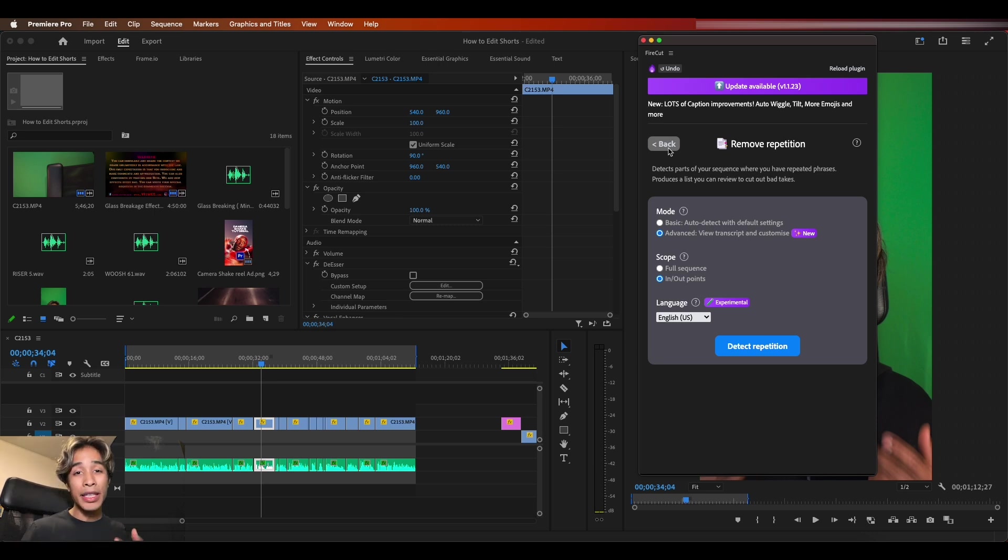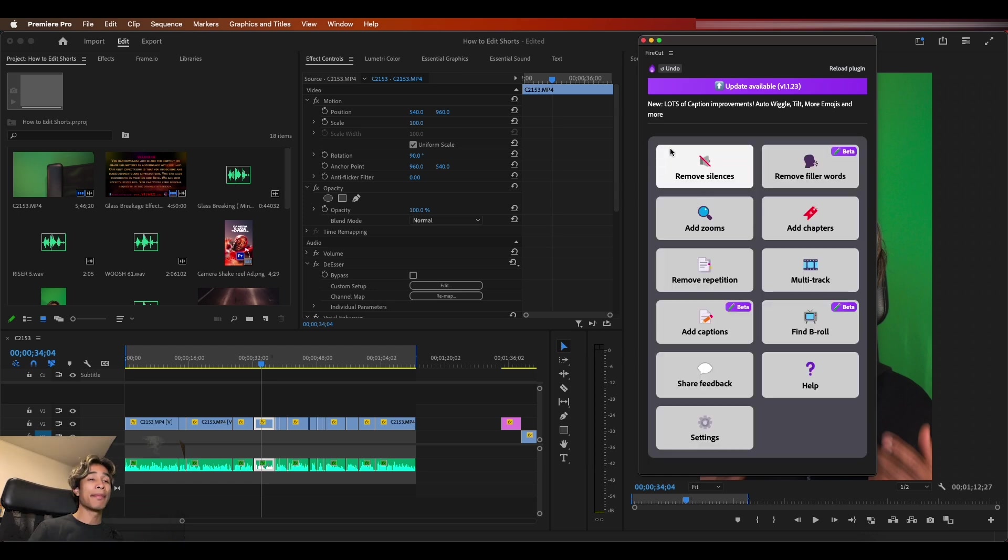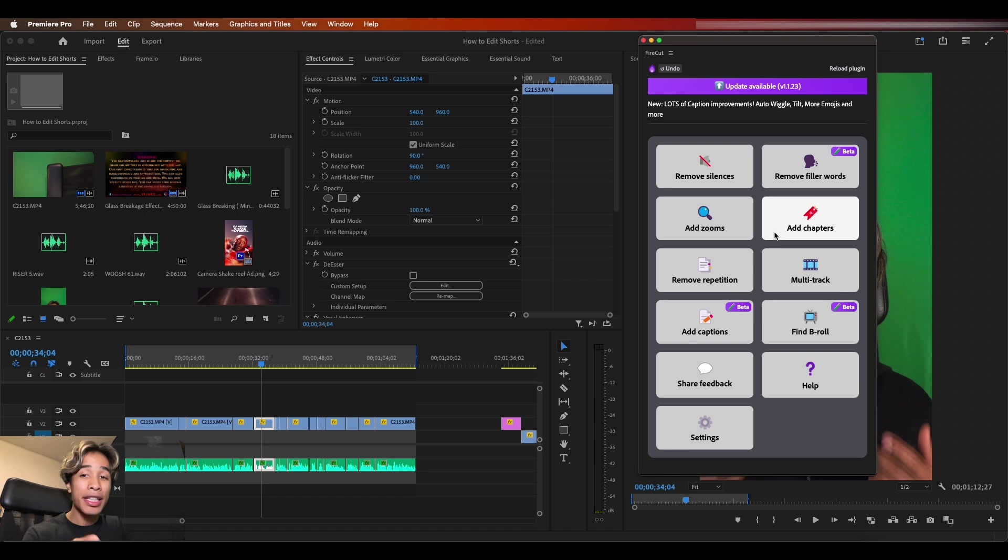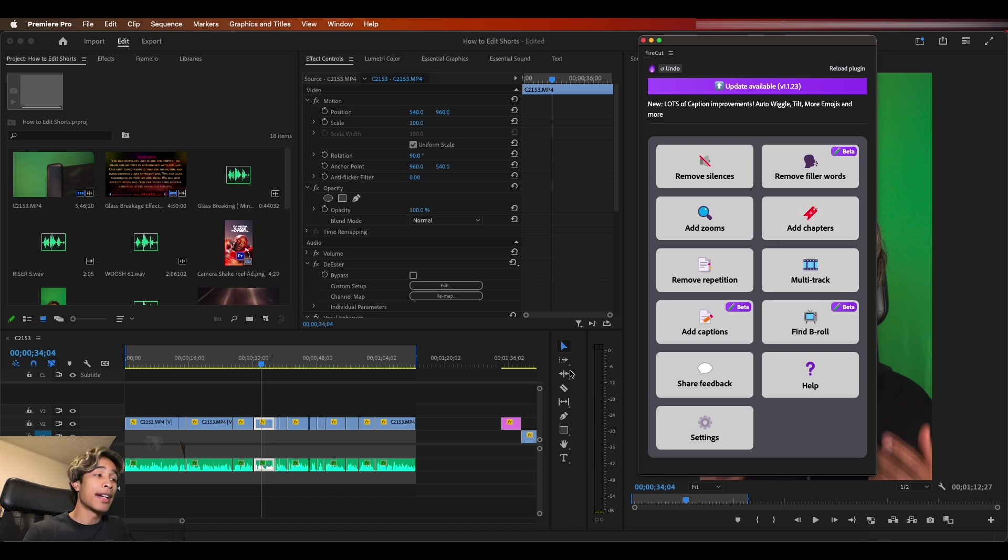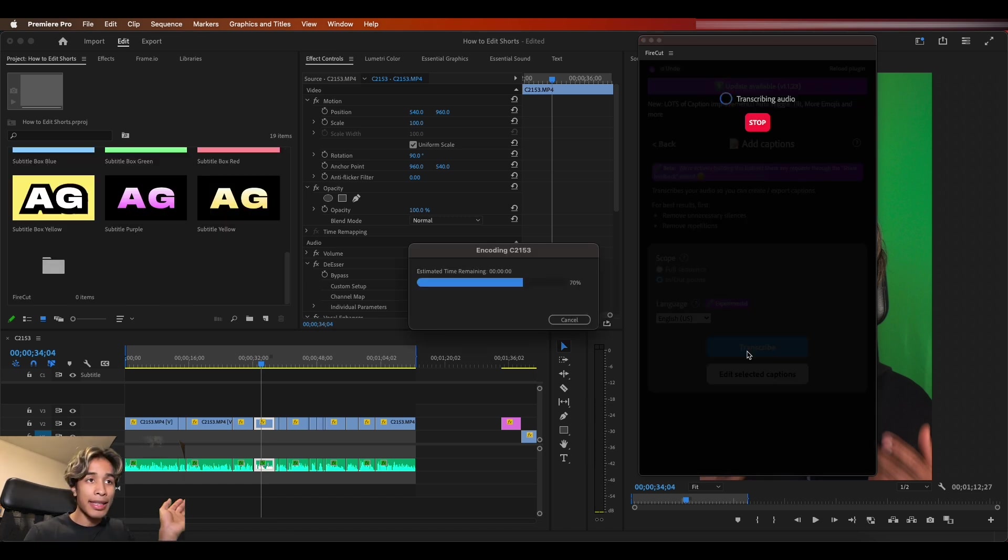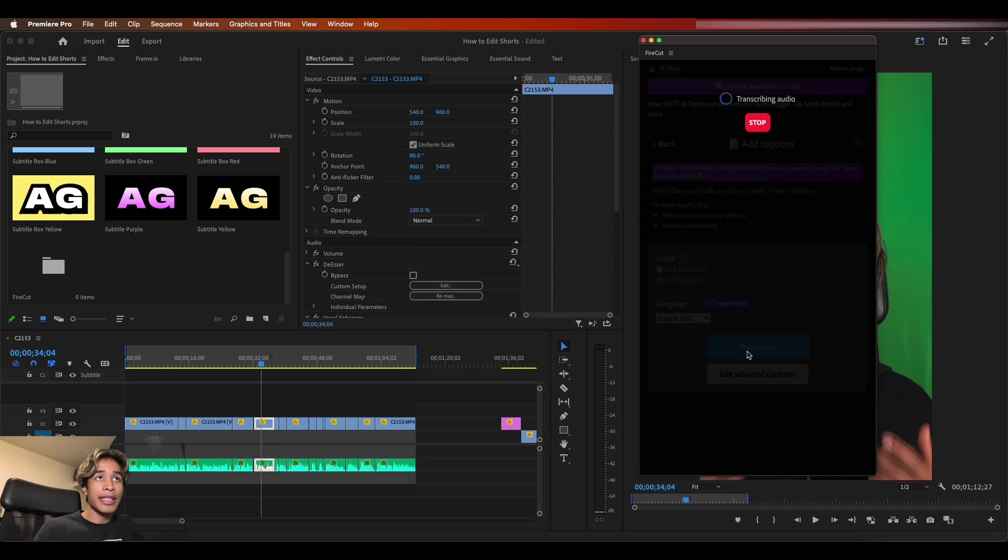Next up, moving on to our next tip is going to be captions. I just got to gas up Firecut one more time because they do actually have a caption feature. I'm going to teach you how to create captions in Premiere Pro, but I do just got to show you the Firecut AI feature, basically similar to Premiere Pro. It's going to transcribe the audio.